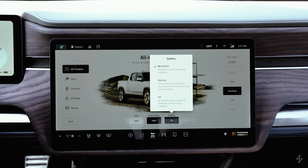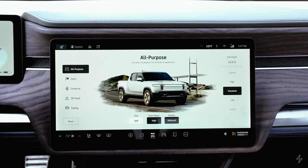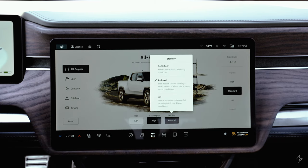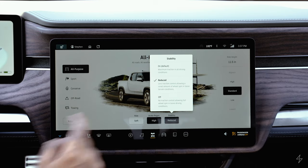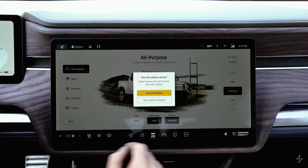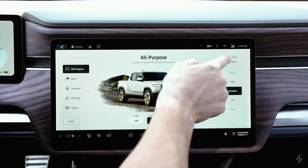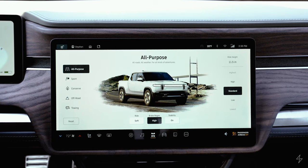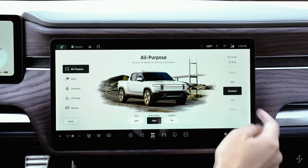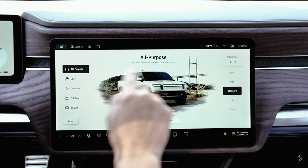If you want some wheel spin, you can set stability control to reduced, or turn it completely off — it will prompt you a second time before allowing that. In the top right corner, your current ride height and ground clearance are displayed. In standard all-purpose mode, the default is standard height. You can set it to high or low in all-purpose mode.